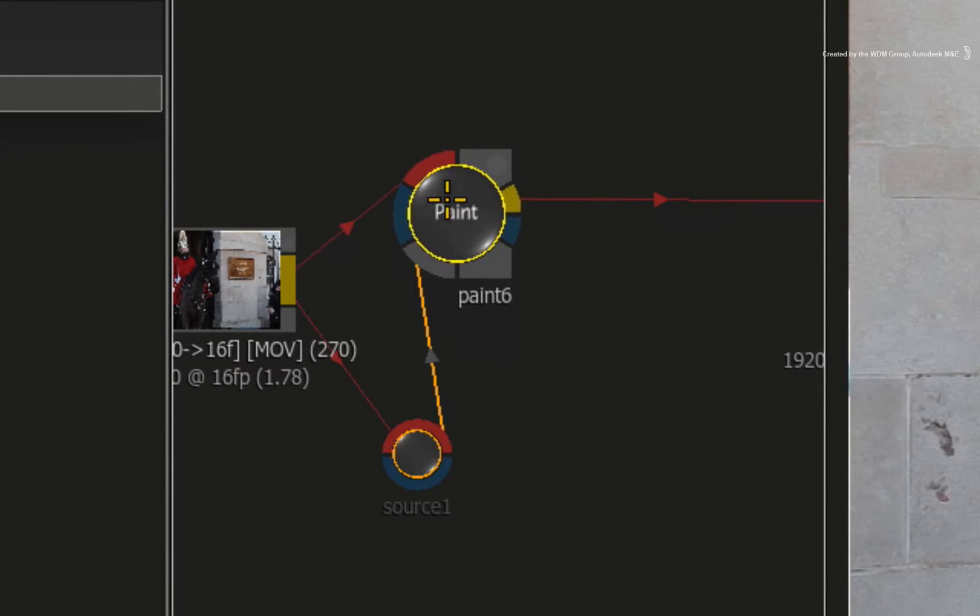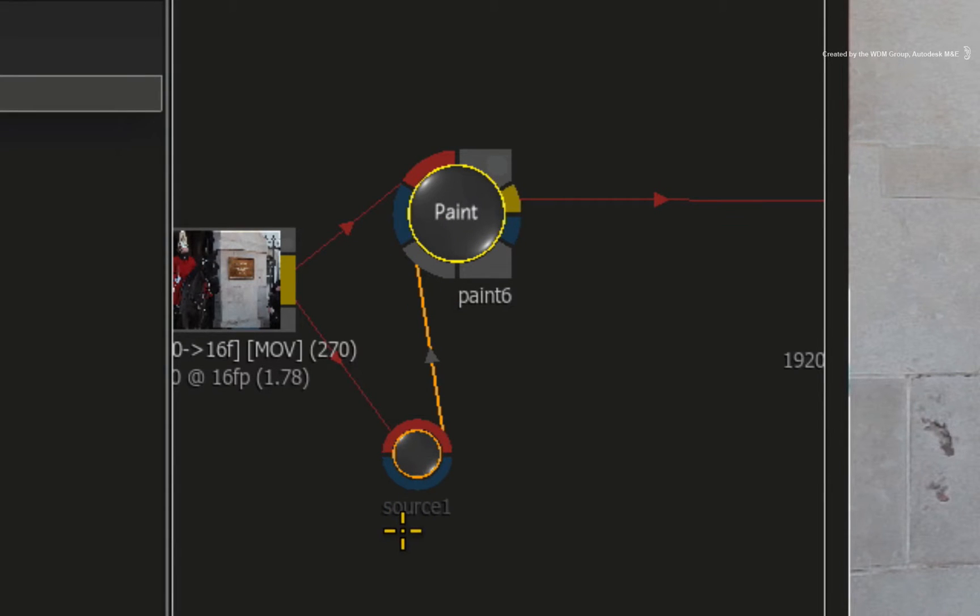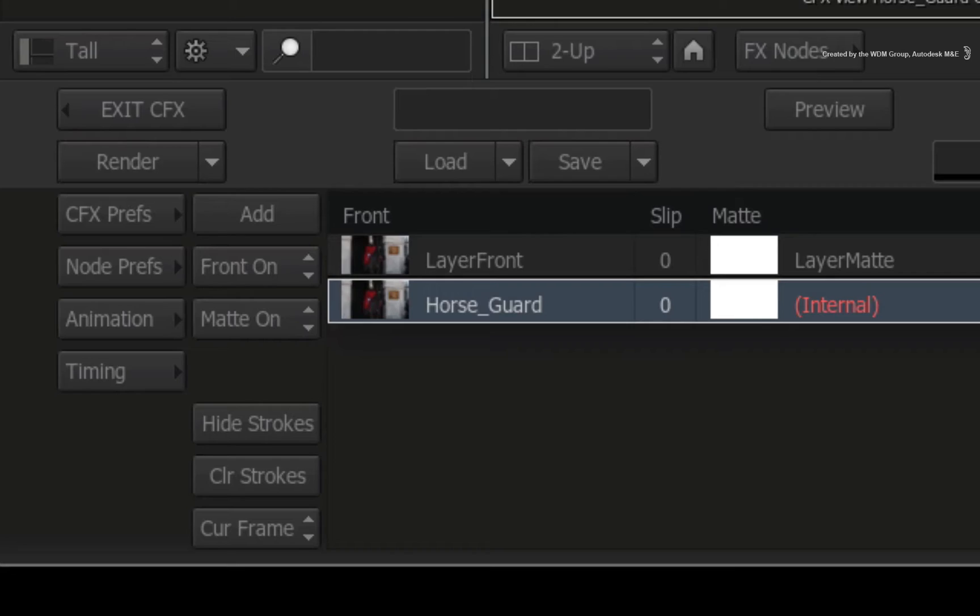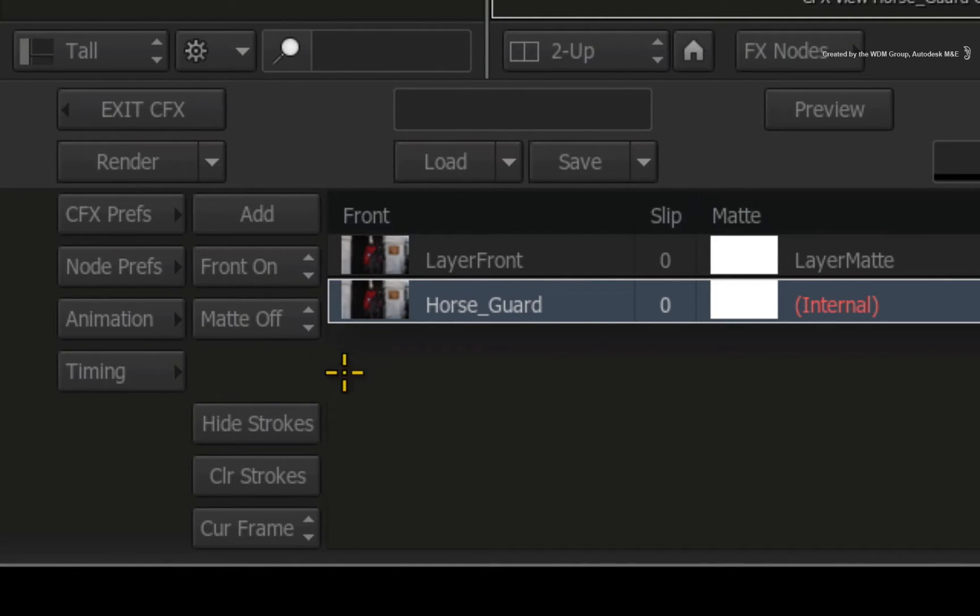Since there is no alpha for this, you don't need to connect anything into the blue input. You can see the shot is in the list and you need to select it and turn the matte off in the pop-up menu to disregard any alpha.